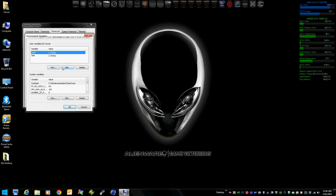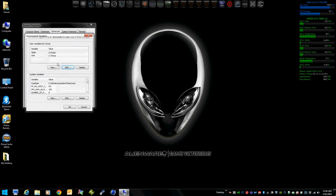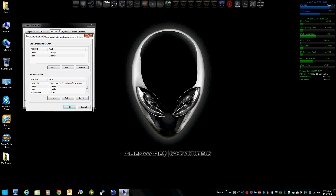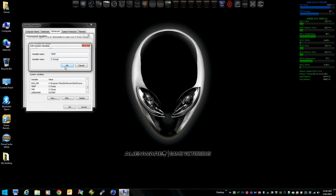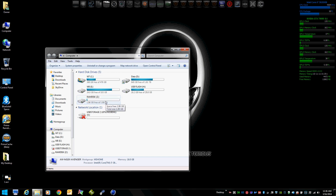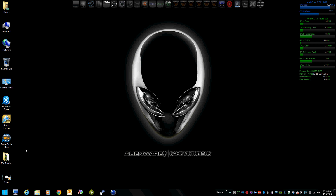We're going to change the temp path from C to Z. Now I'm going to reboot. Now that we've done that, we've got drive Z here — it's actually in memory, RAM cache — and Windows temp files are stored there now. That'll be much faster access than a regular drive.